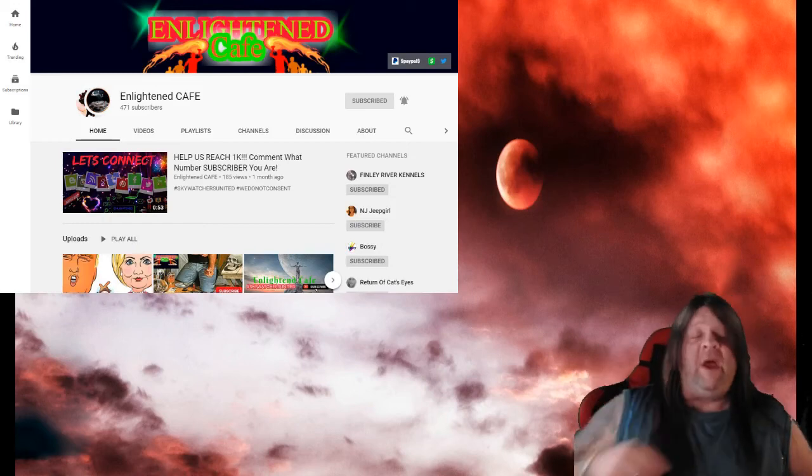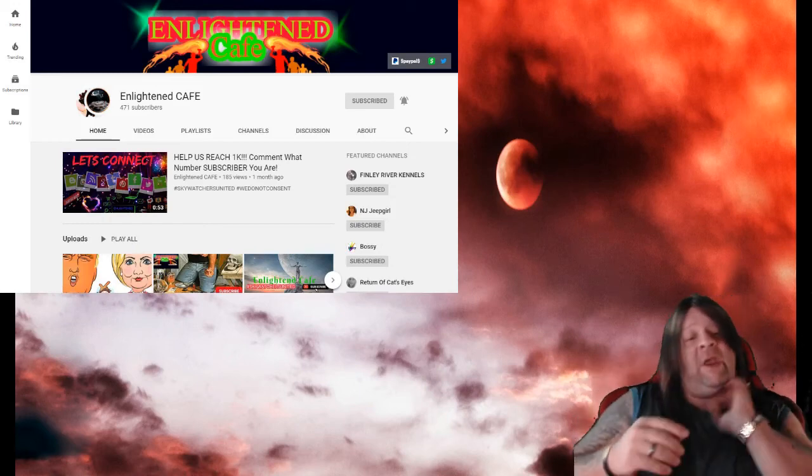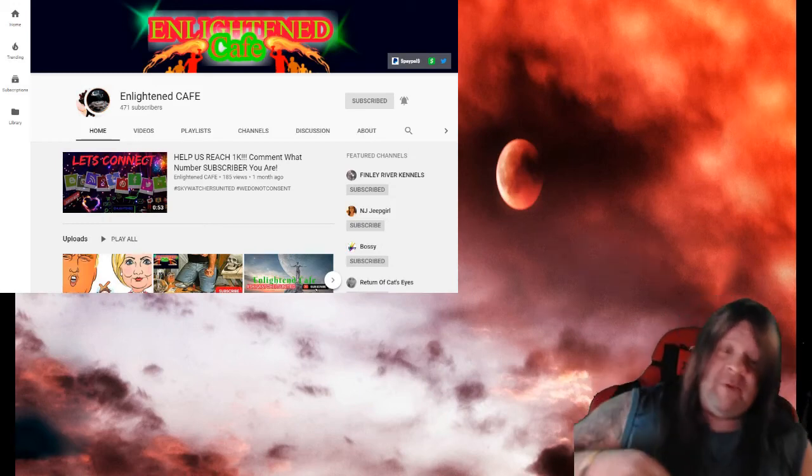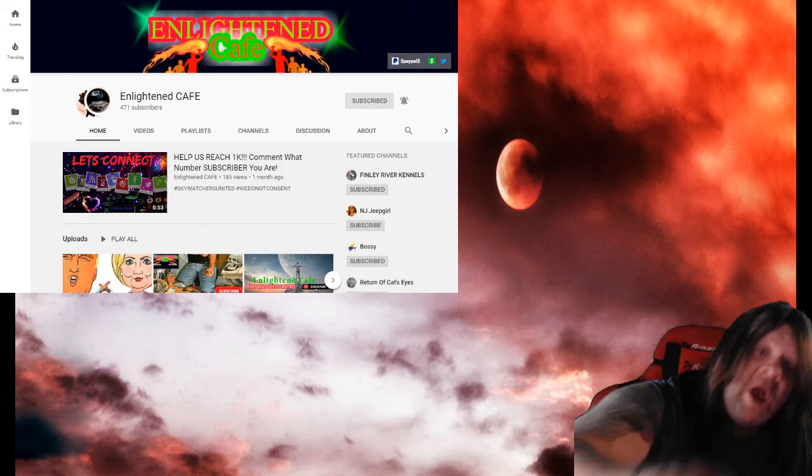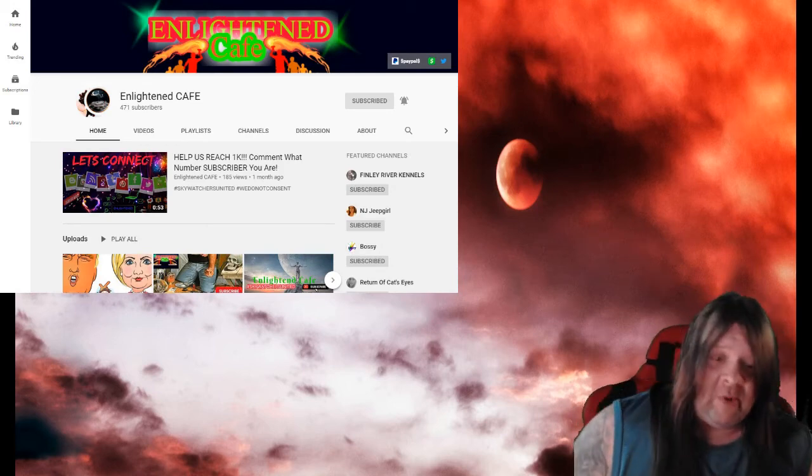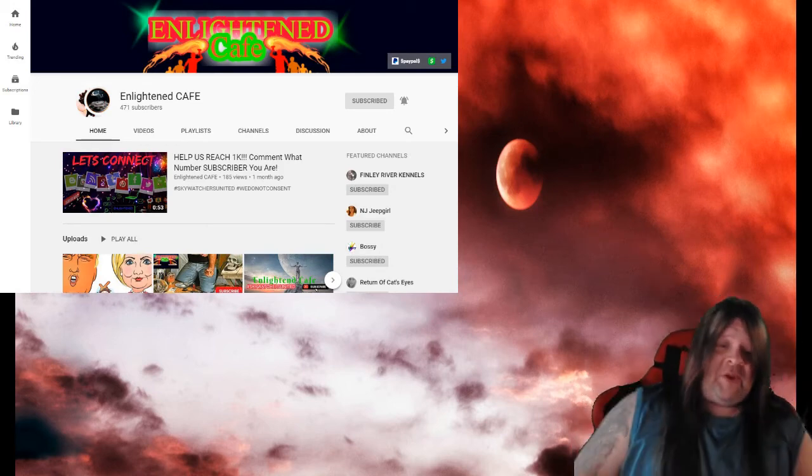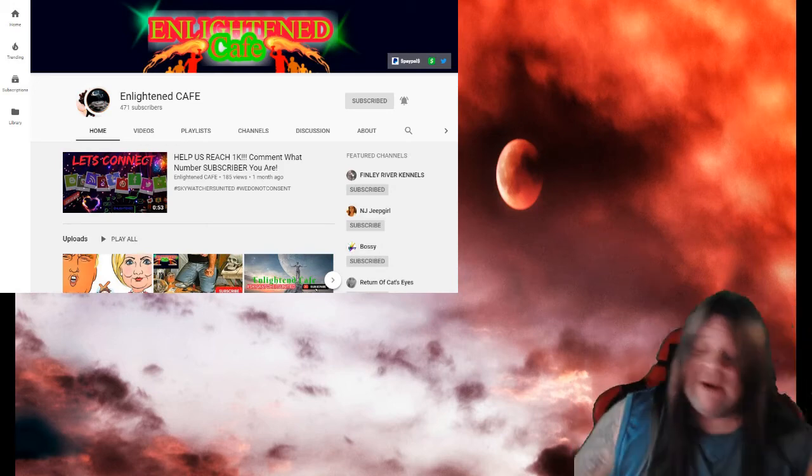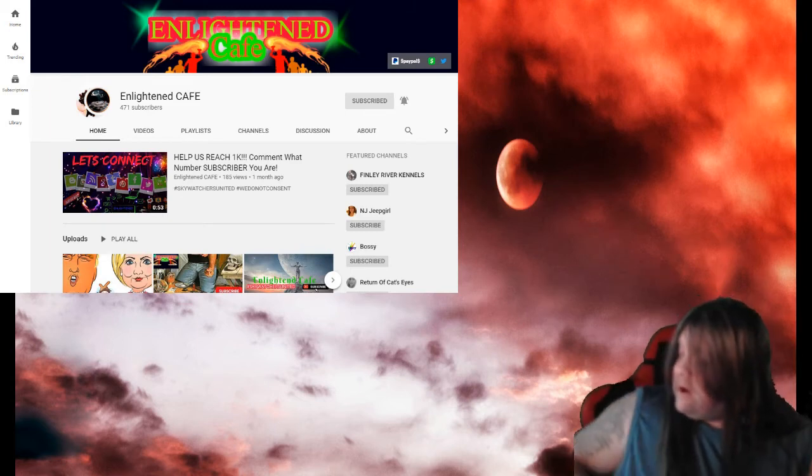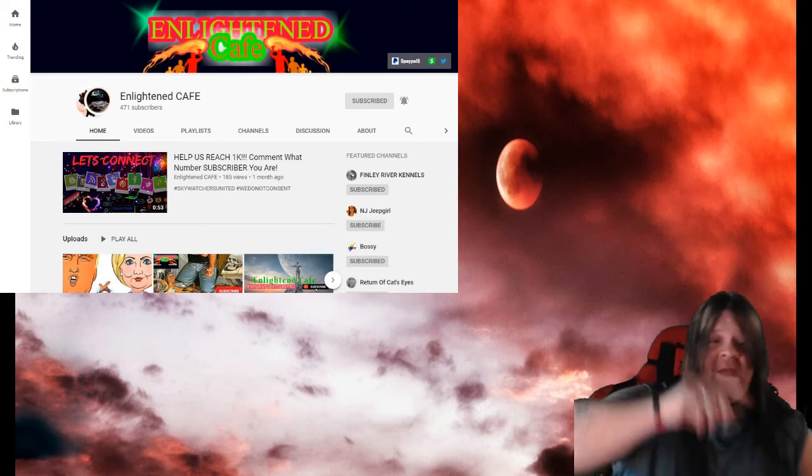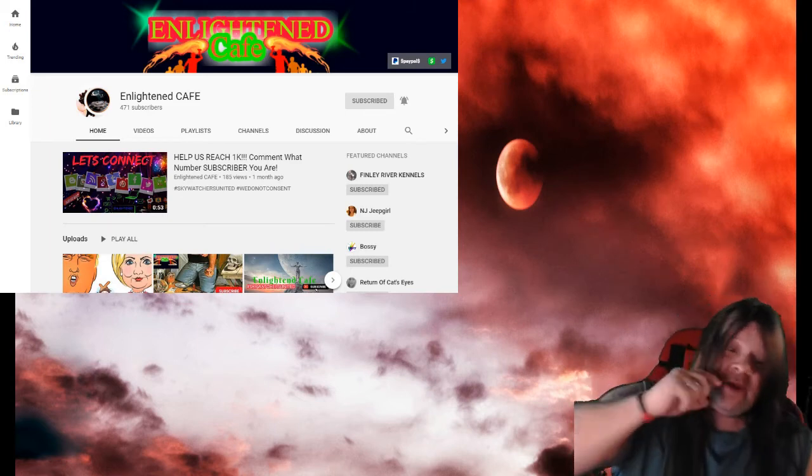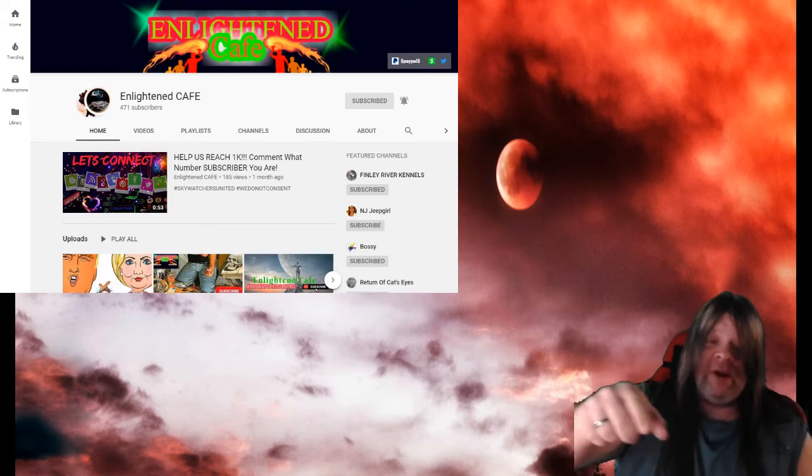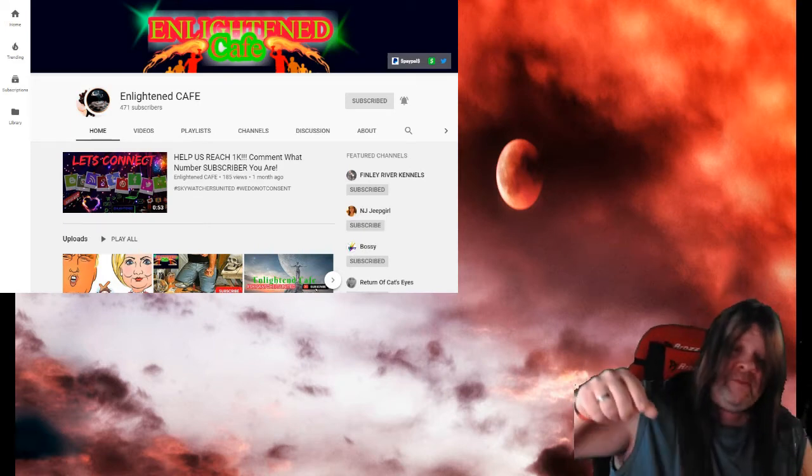What's up guys, it's your boy Blood X coming at you with another rocking channel review. This time we are featuring Enlightened Cafe, Enlightened Cafe guys, and as always his link will be in the description.